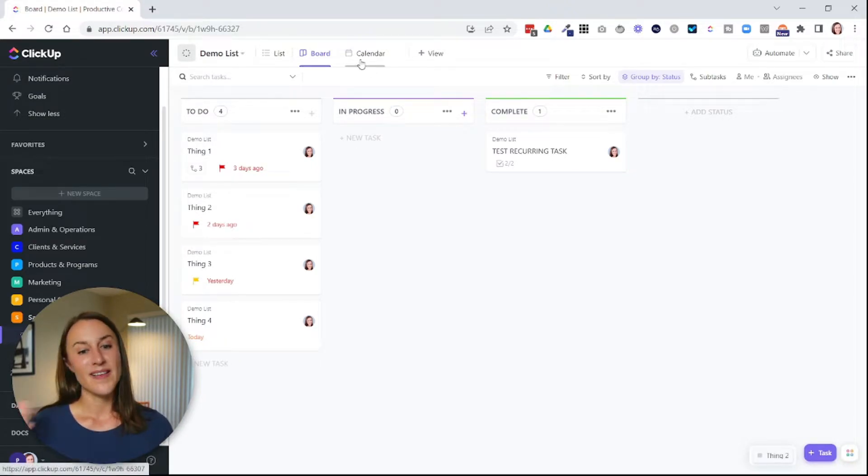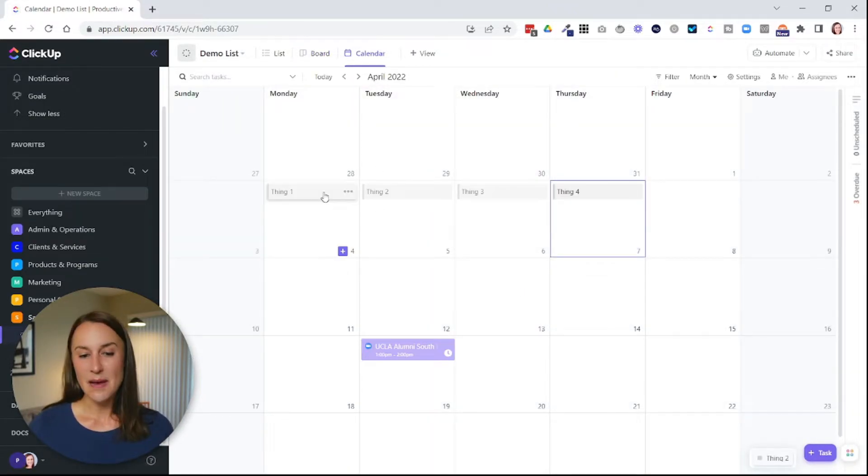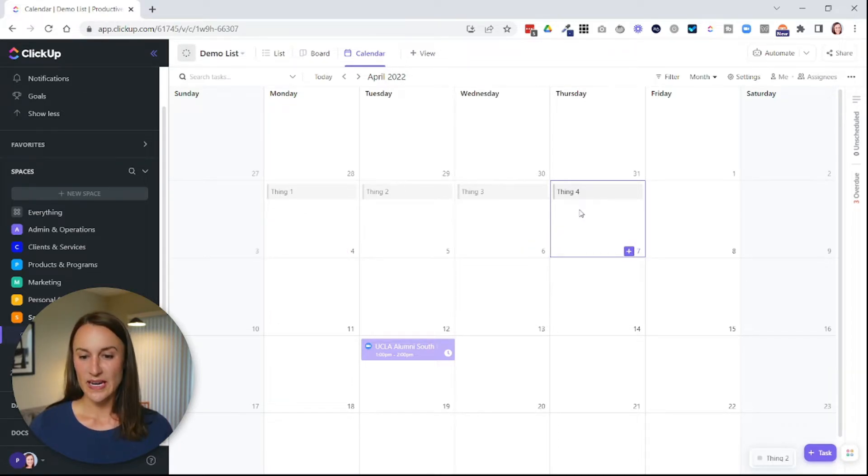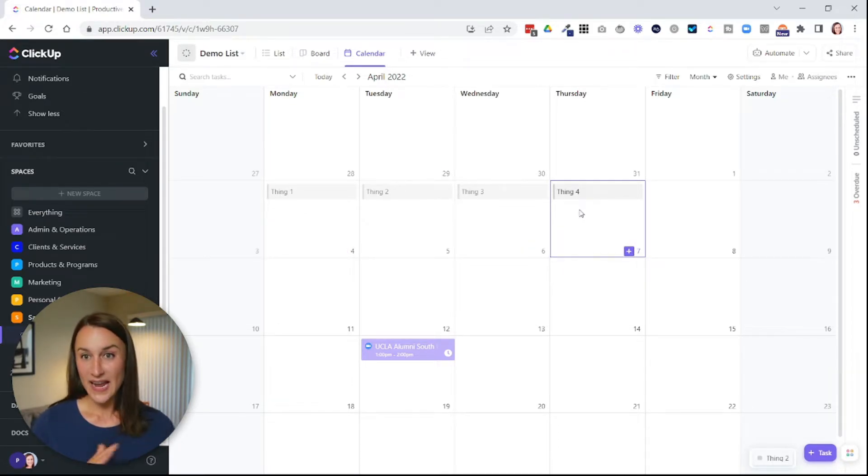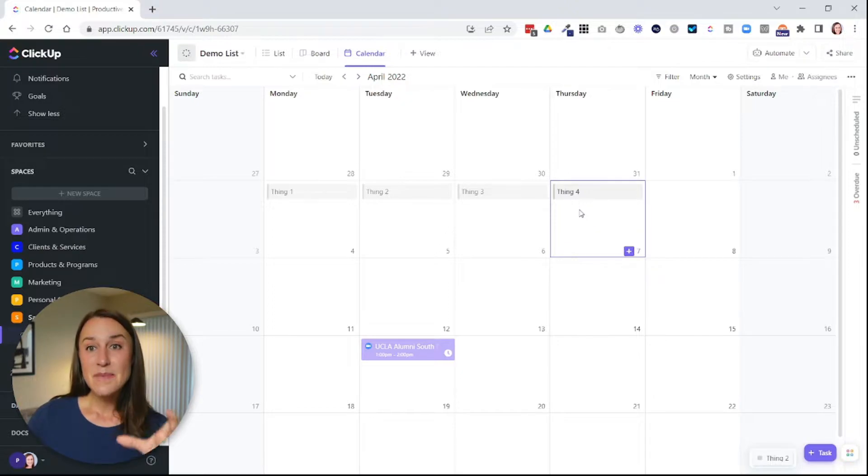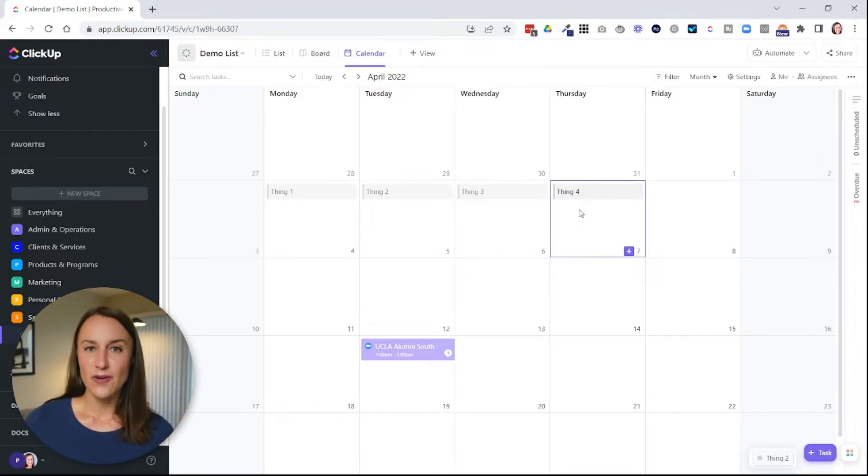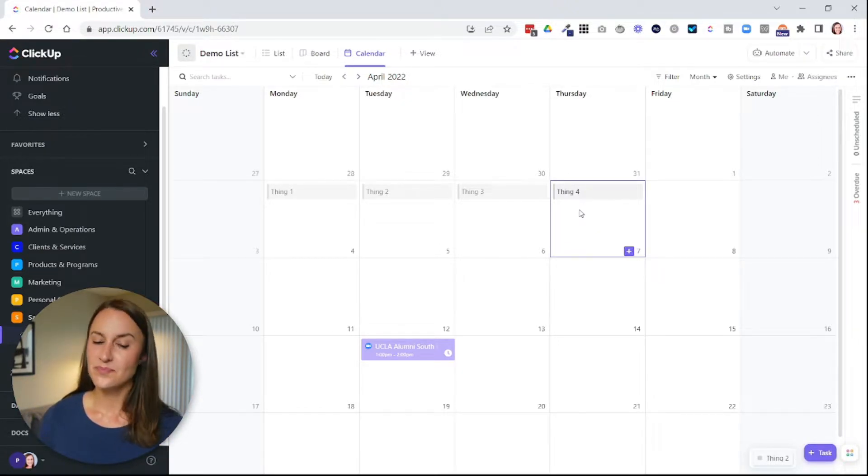And if I click on the calendar view, it's going to be the same. Here's thing one, two, three, and four. So views allow you to see the same set of tasks in a different format.